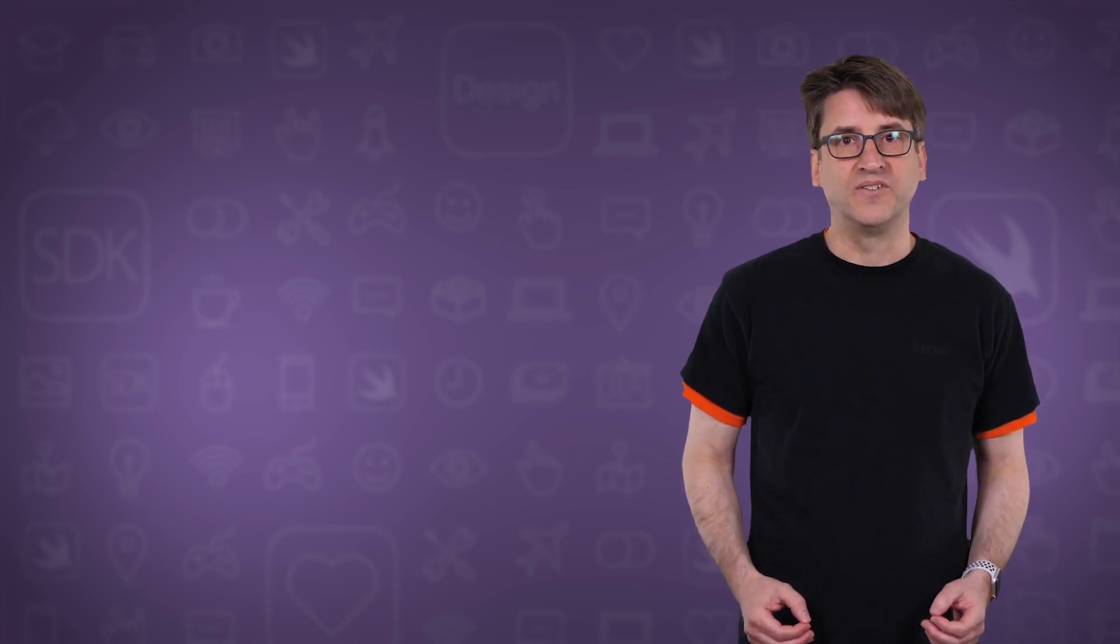Hi, this is Ray Fix, and if you find this video useful, let us know by hitting the like button.